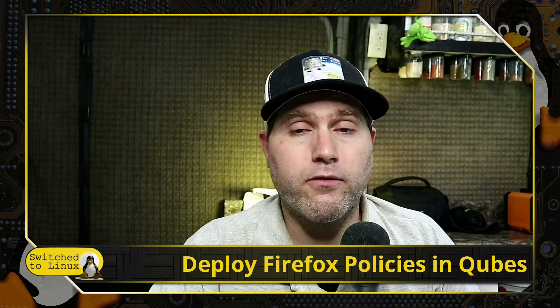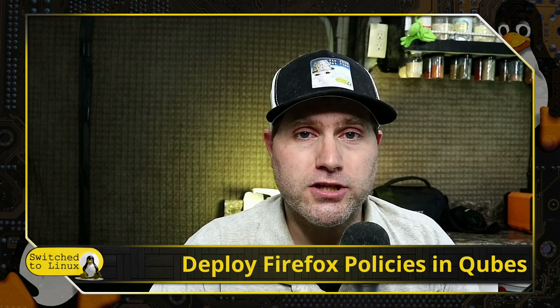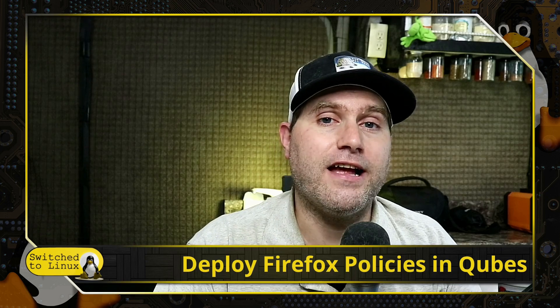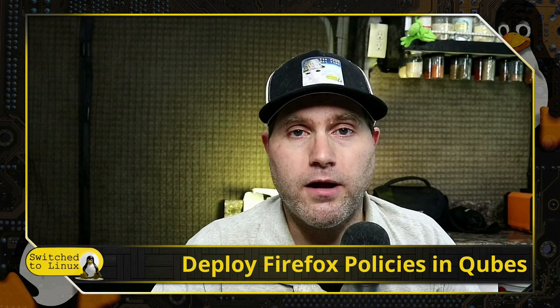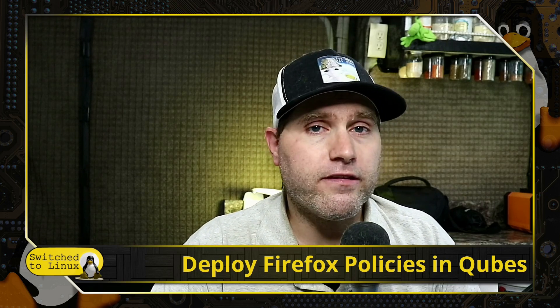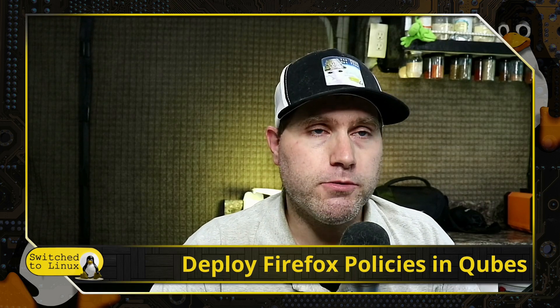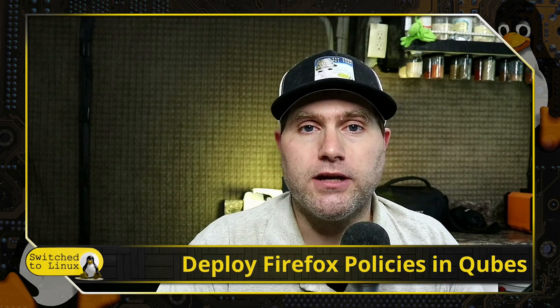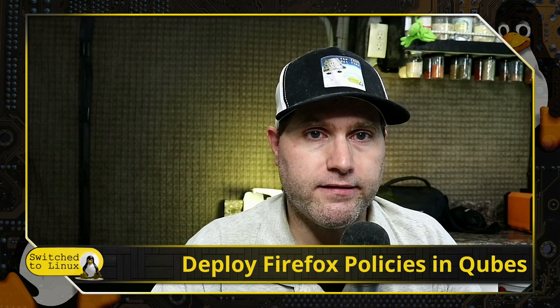Thanks for watching, have a look at our website at SwitchToLinux.com/support for ways you can help support the channel. That being said, thanks for watching, and I hope that you enjoy switching to Linux.